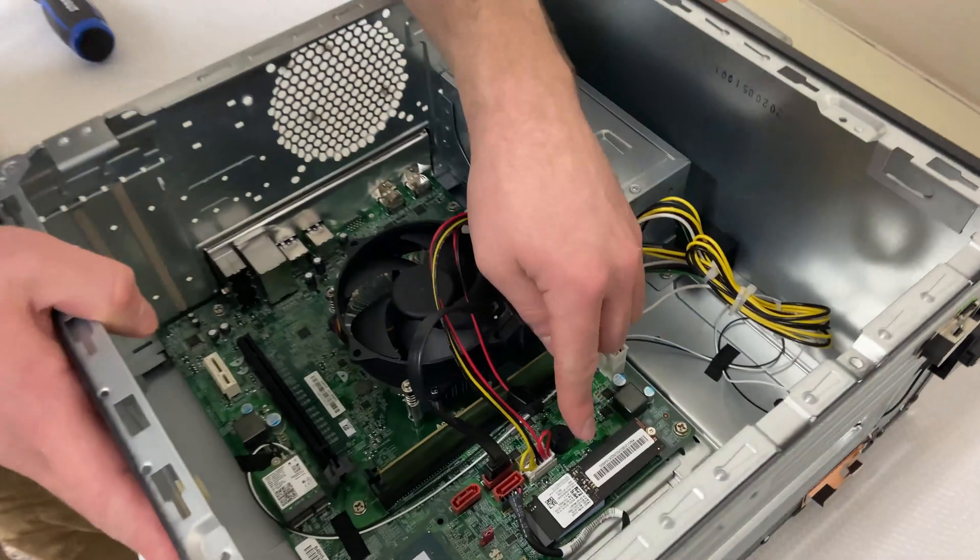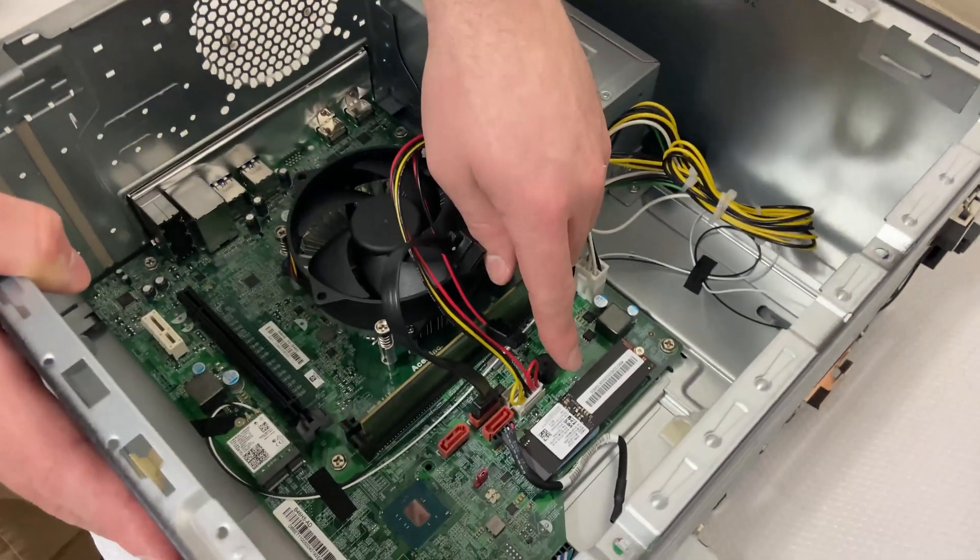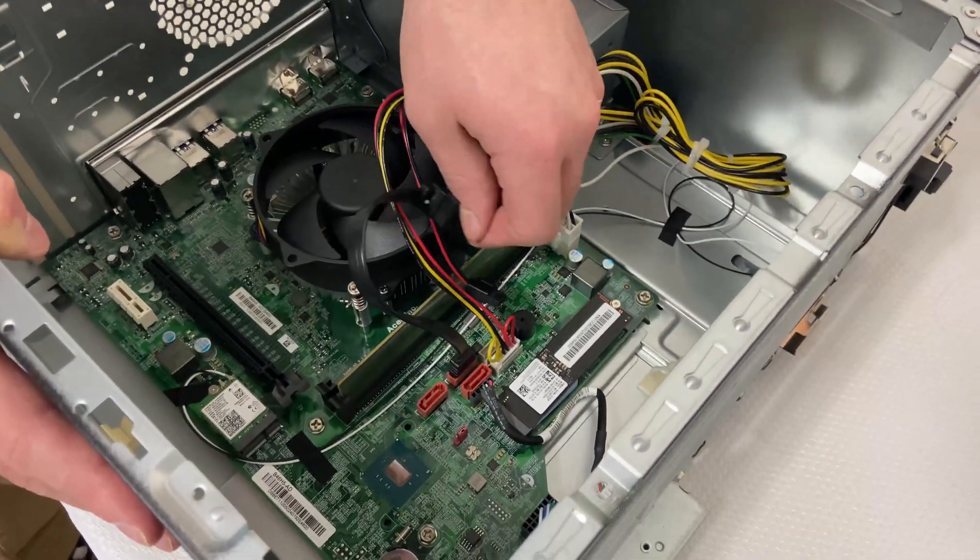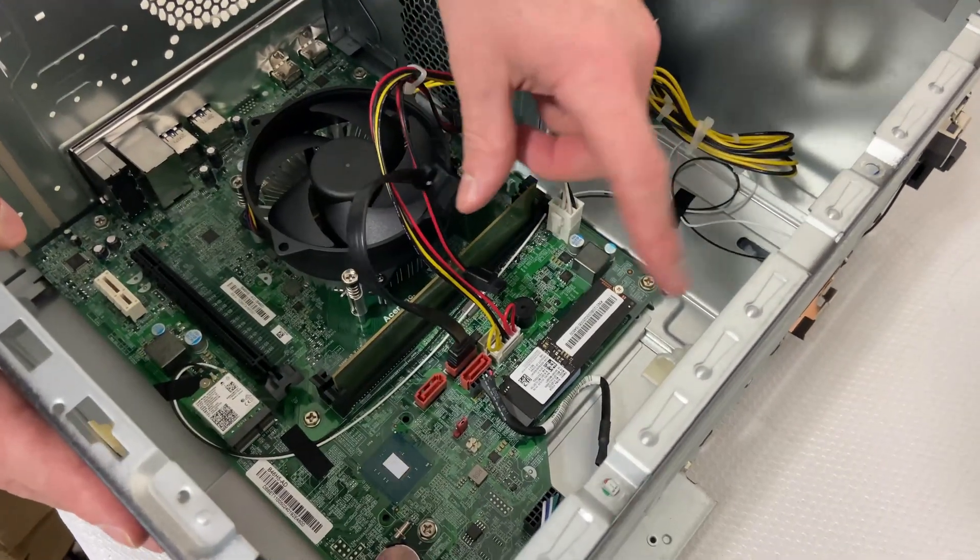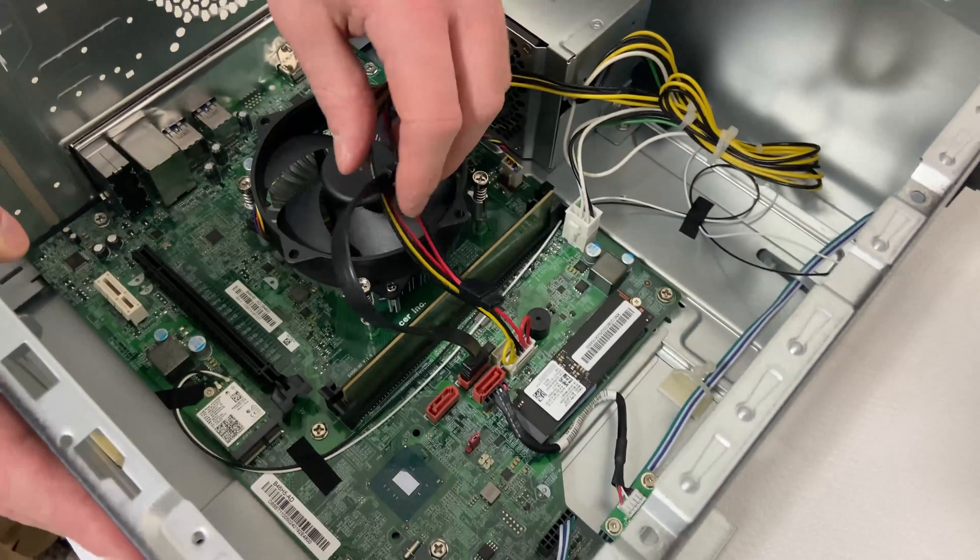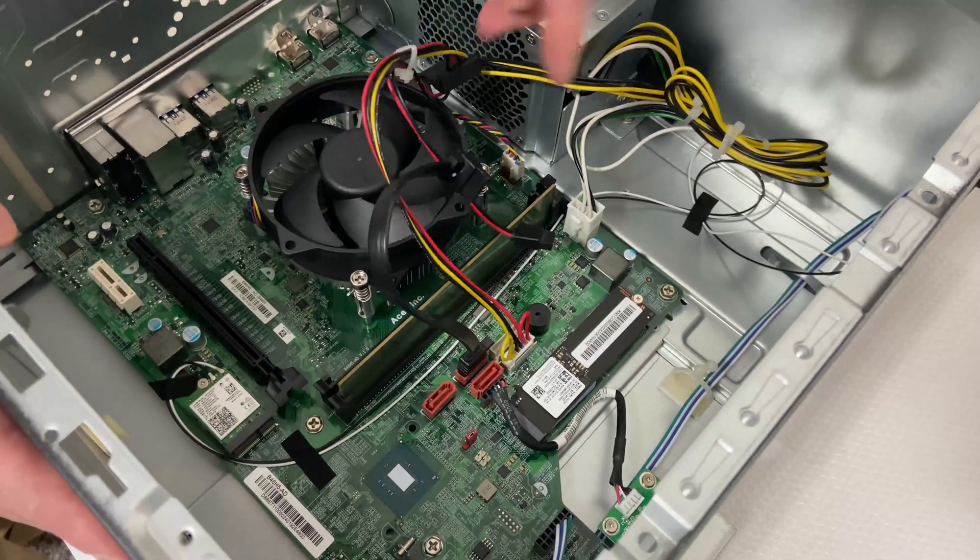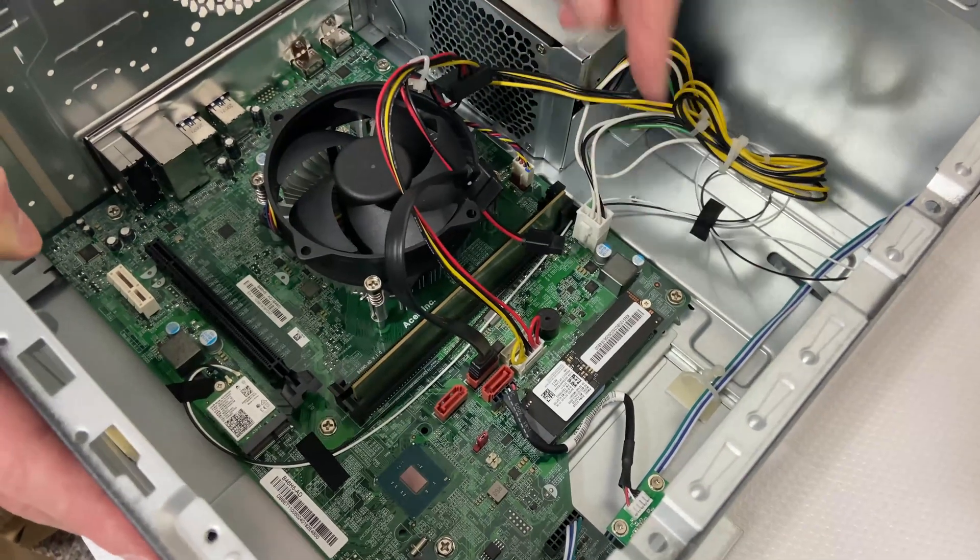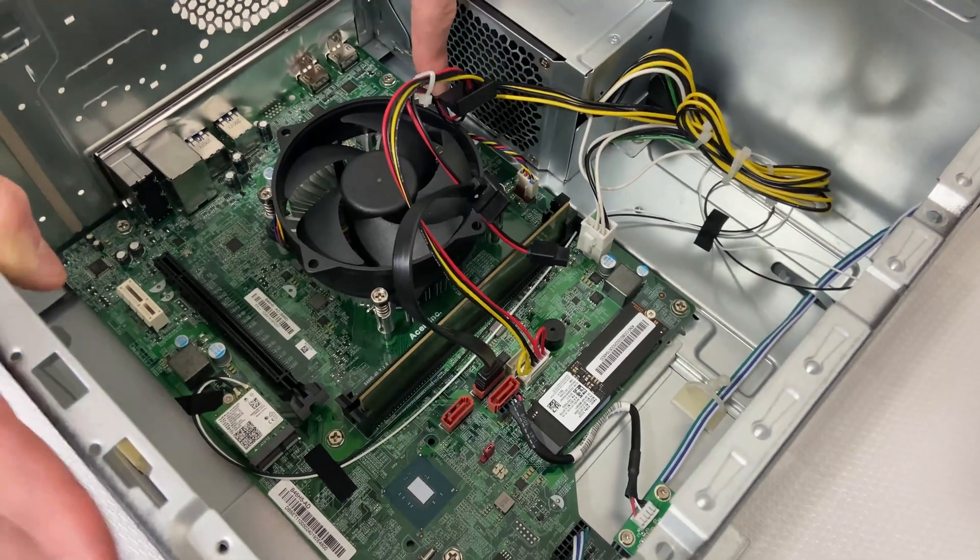So there's our M.2 drive, and there's our front head connectors. There's our CPU power right here.